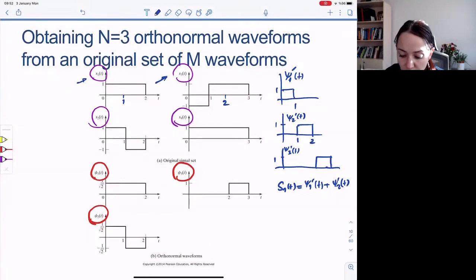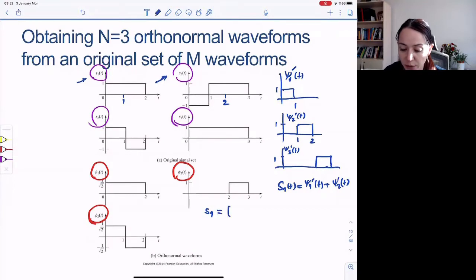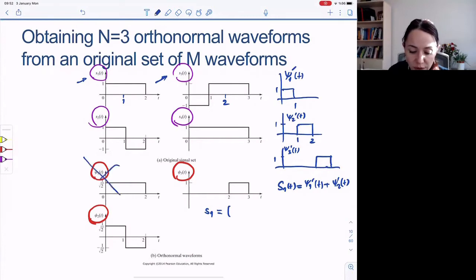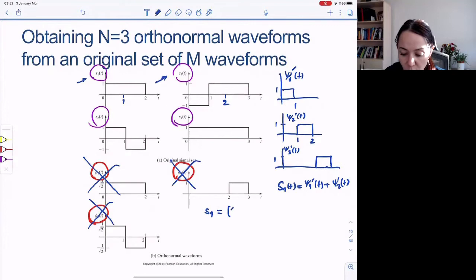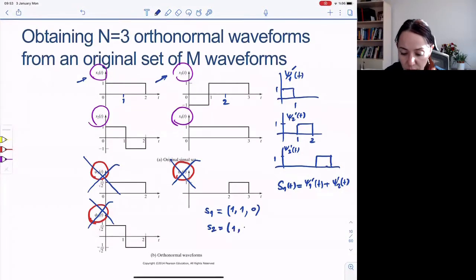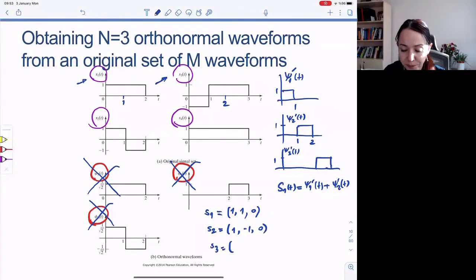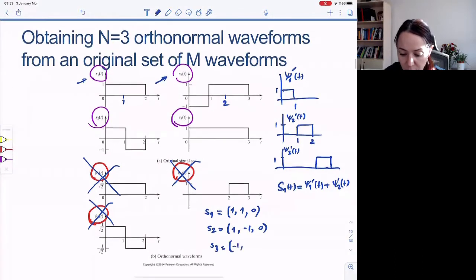If we represent S1 in terms of the basis functions: S1 is (1, 1, 0), S2 is (1, -1, 0), S3 is (-1, 1, 1), and S4 is (1, 1, 1).